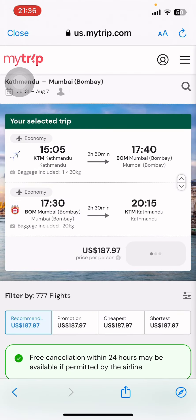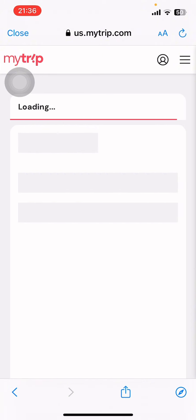Now on the screen you can see different options — select one of them, then tap on Book Now. Once you tap on Book, you have to give your passport information and pay.